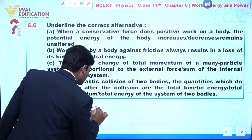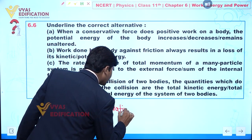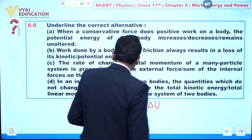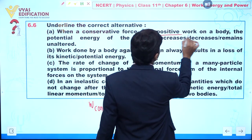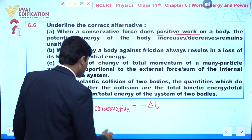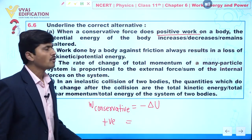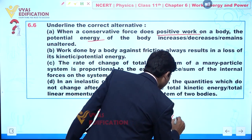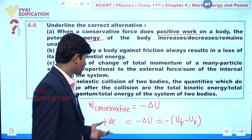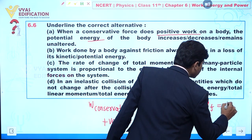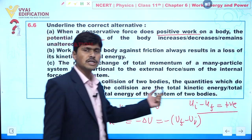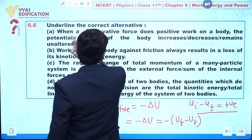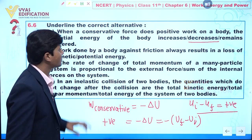We know that work done by conservative forces is equal to minus times the change in potential energy. Since it is given that the conservative force is doing positive work, this quantity is positive. So we can write: W = -(U_final - U_initial), which gives U_initial - U_final as positive. This means initial potential energy is more than the final one. So the potential energy of the body decreases.